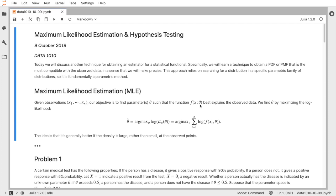One way to think about this is to look at the likelihood, which is defined to be the product of the density or mass values at each of the observed points. If those mass values are larger, that's better, and if they're smaller, that's not as good. So let's try to maximize them.